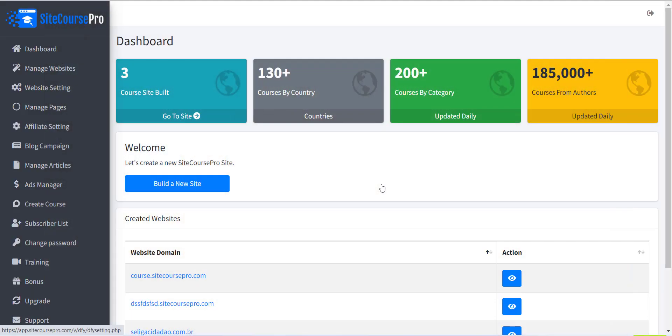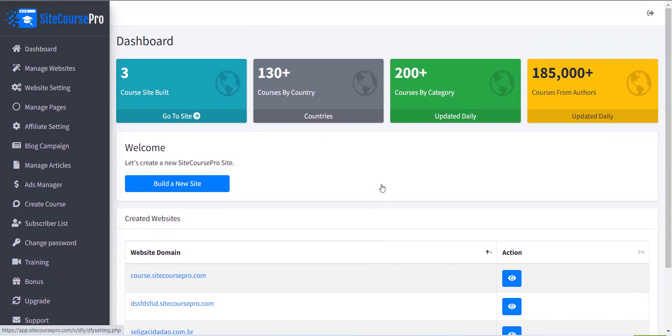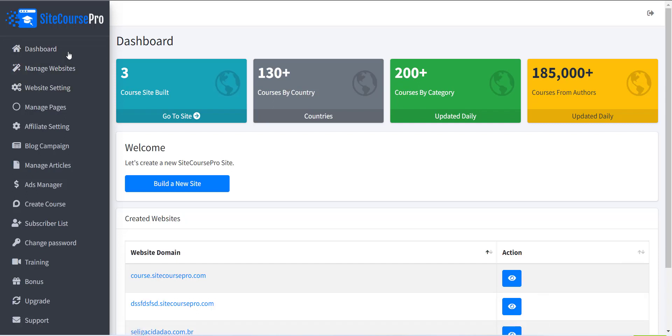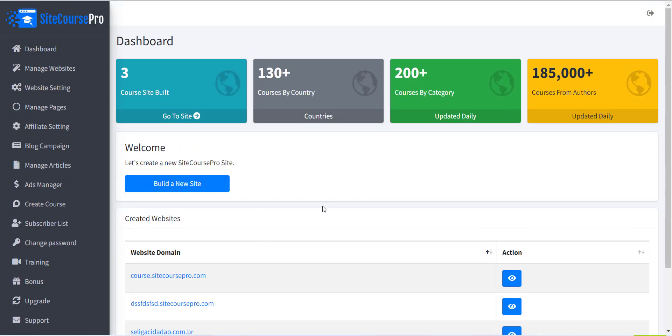To create a website, first click on the Dashboard link from the left menu, and all your previously created websites will be displayed. Now here you can see a button, Build a New Site.